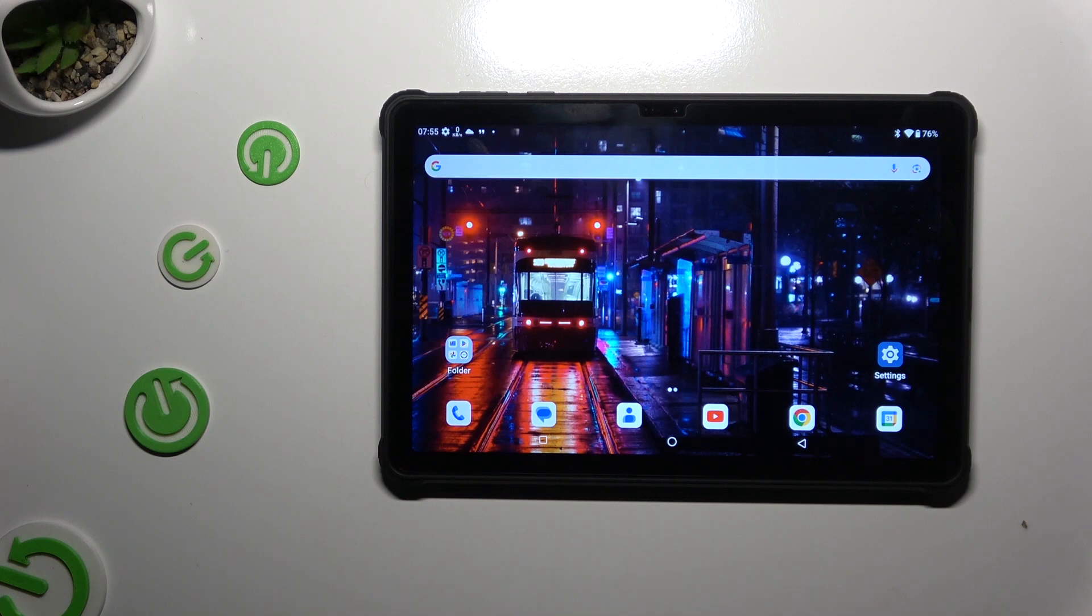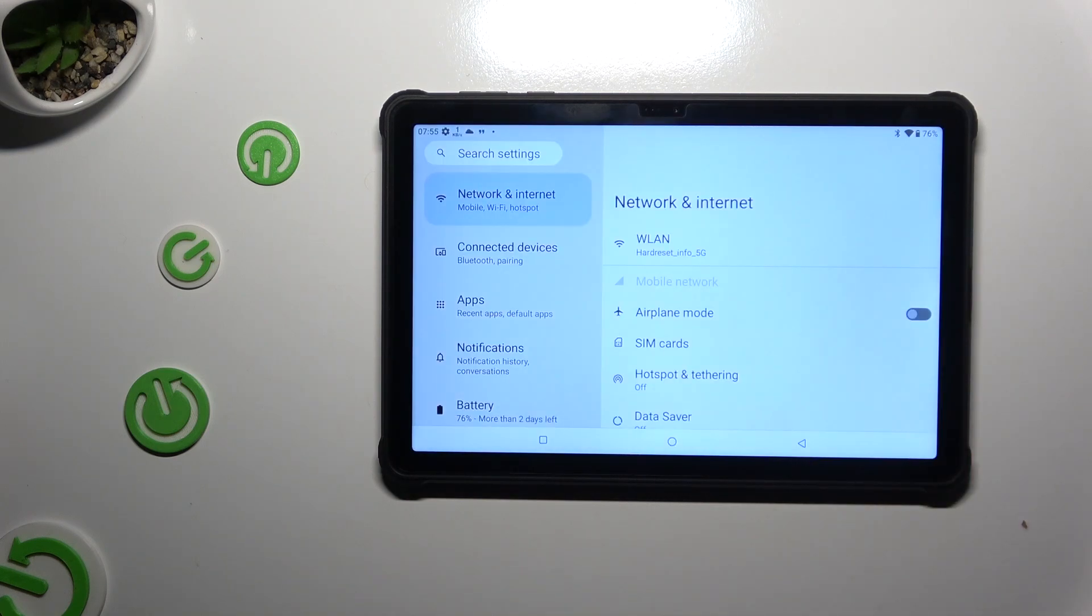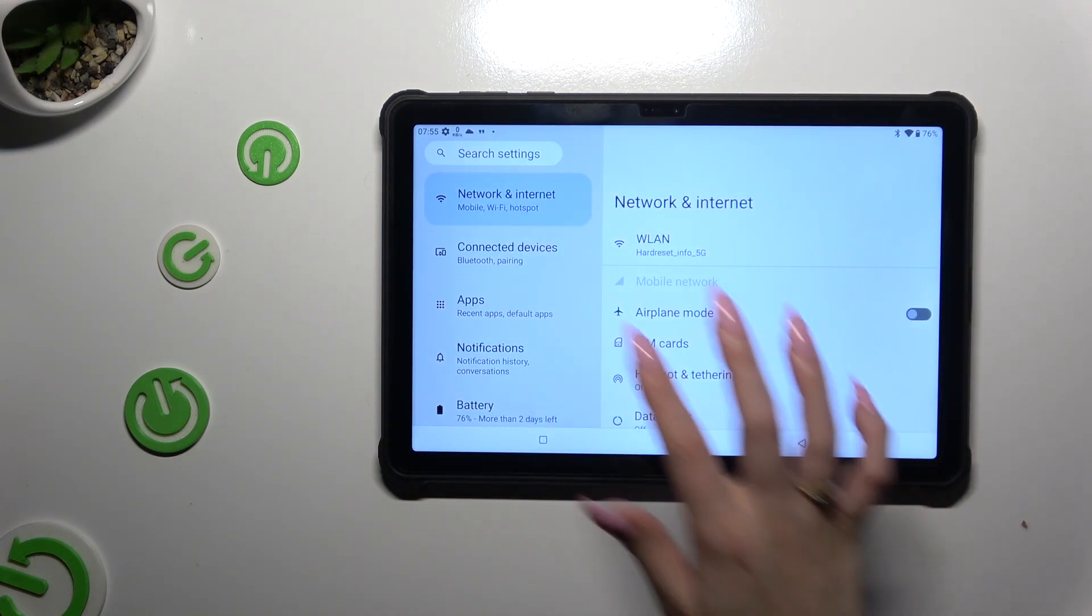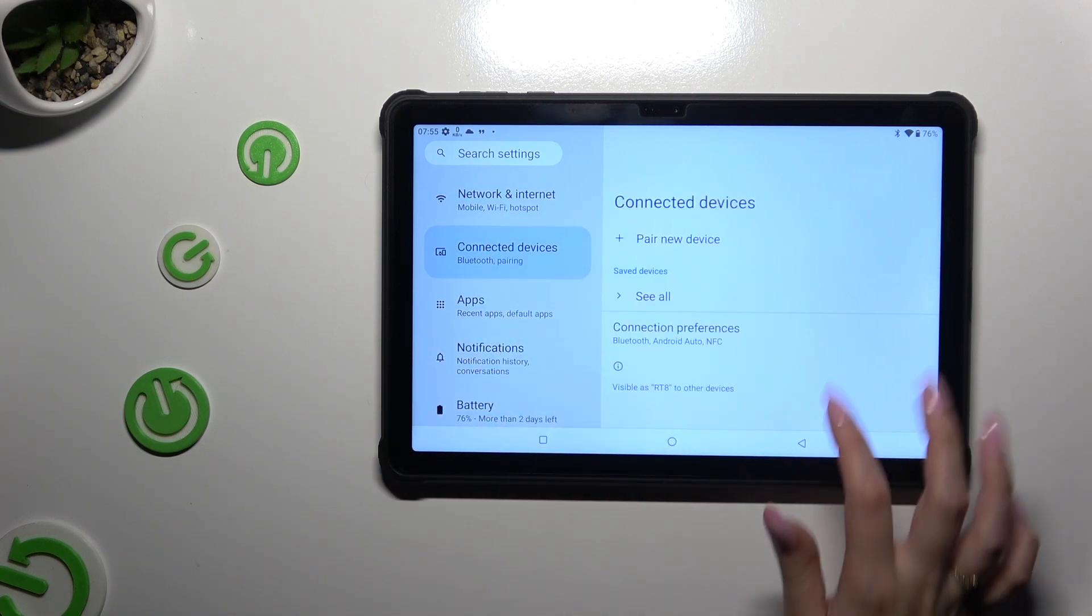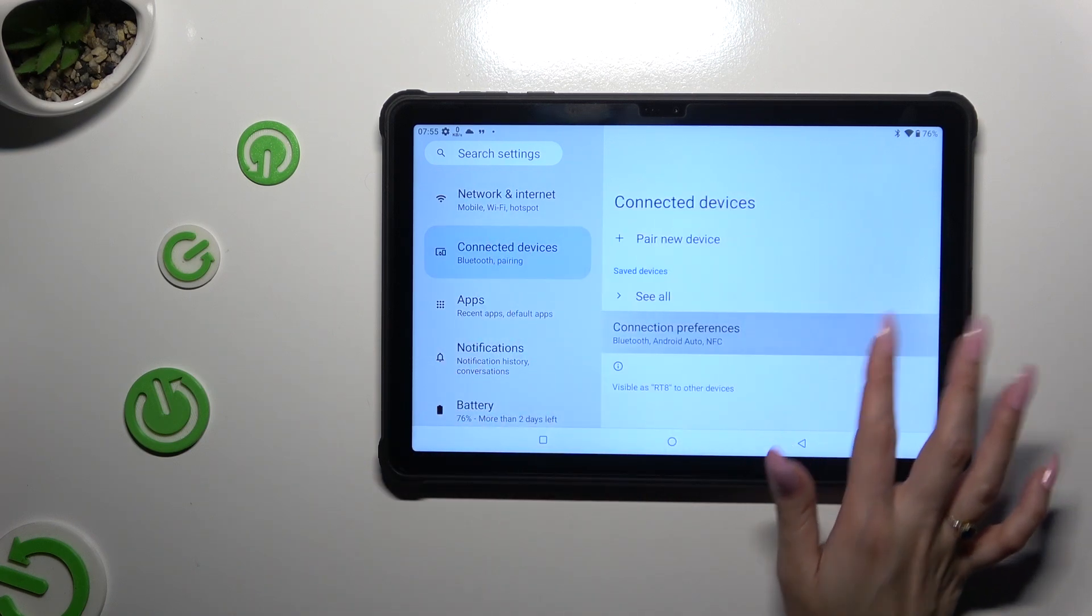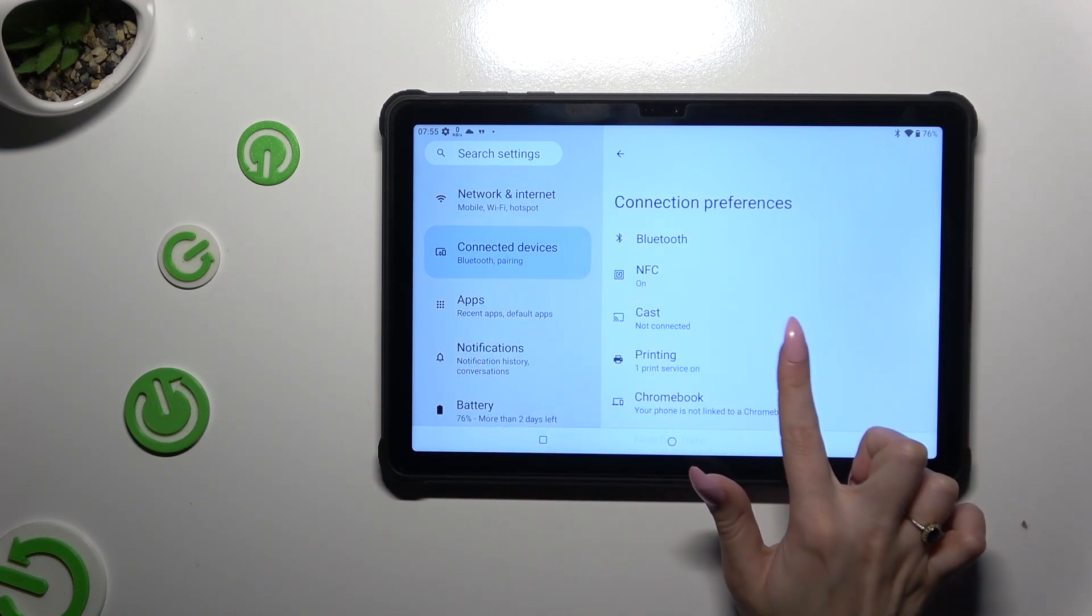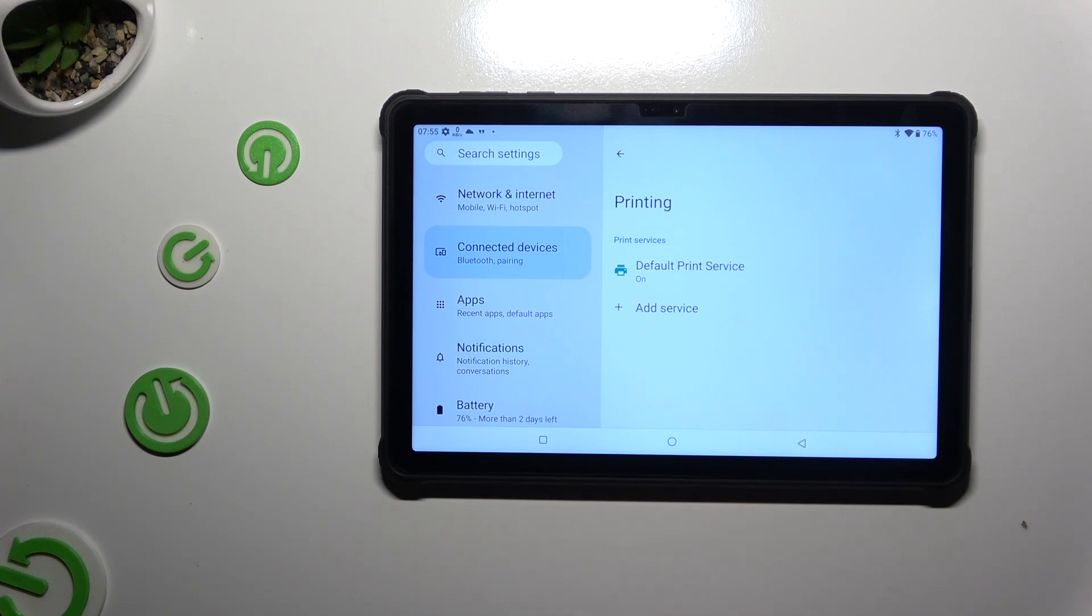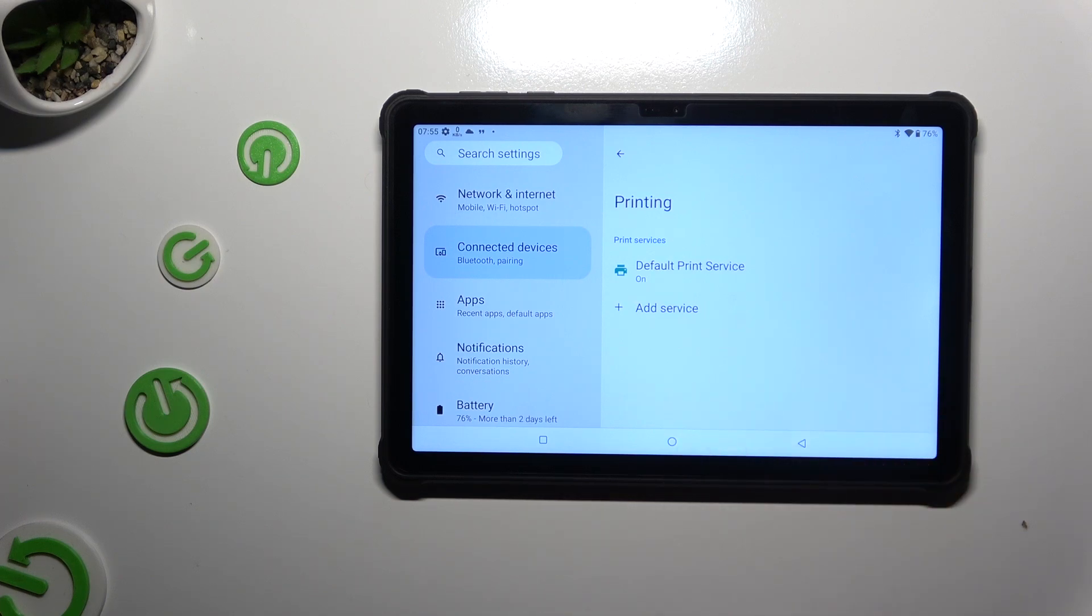All you need to do is open settings and hit connected devices. Then select connection preferences. Tap on printing and click on the default print service or any other service you downloaded.